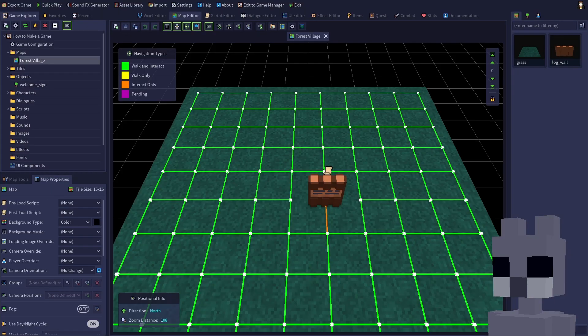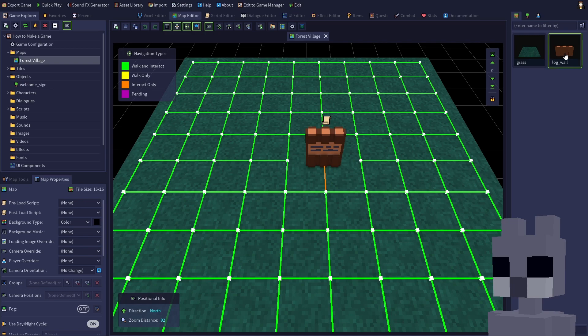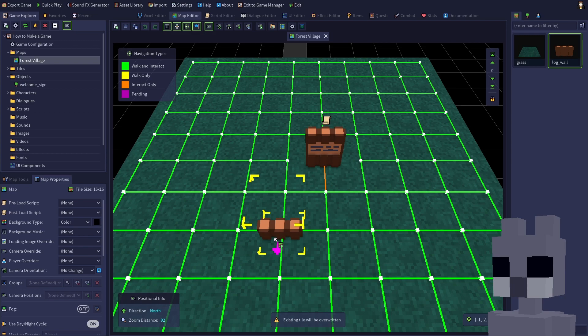RPG in a Box's grid-based system allows only one tile per coordinate in the map. A coordinate is a unique position within the map and consists of an X, Y, and Z value. When placing a tile, this coordinate is displayed in the lower right corner. As shown, if you attempt to place a tile at a coordinate that already has a tile, it will remove the existing tile and replace it.